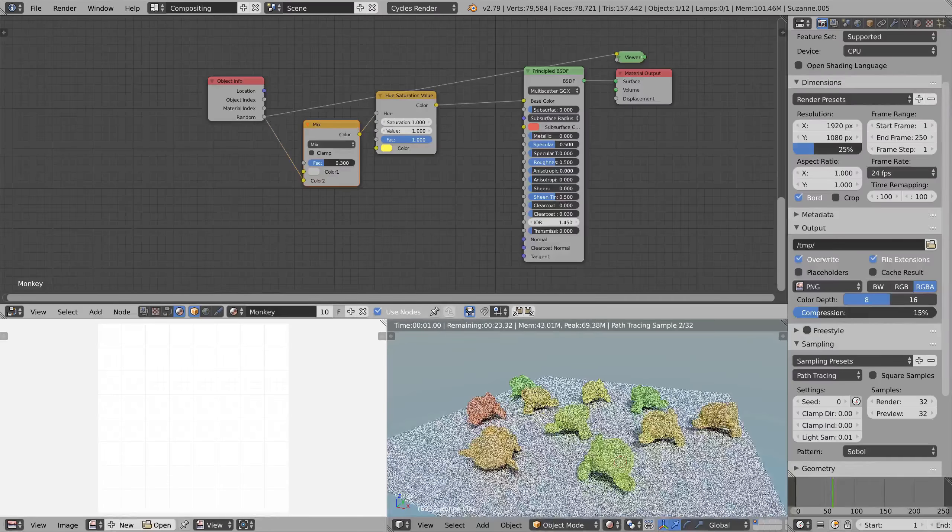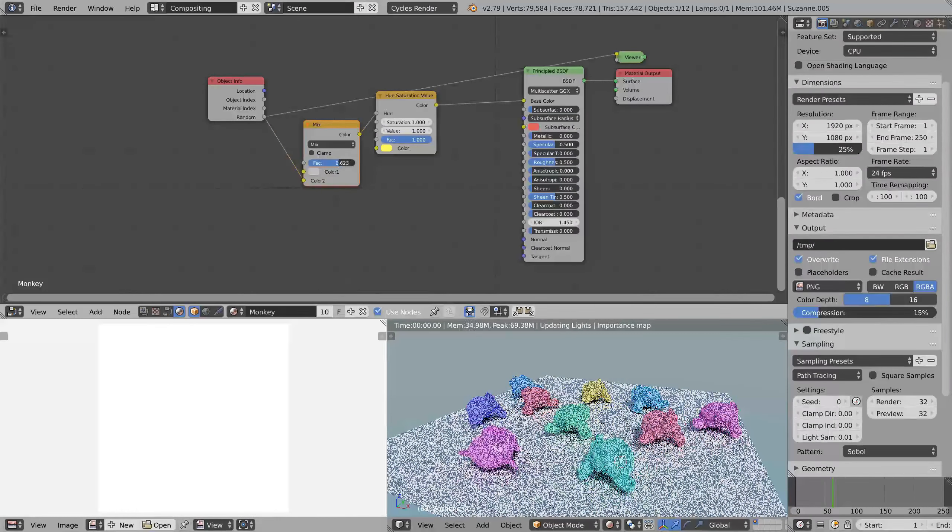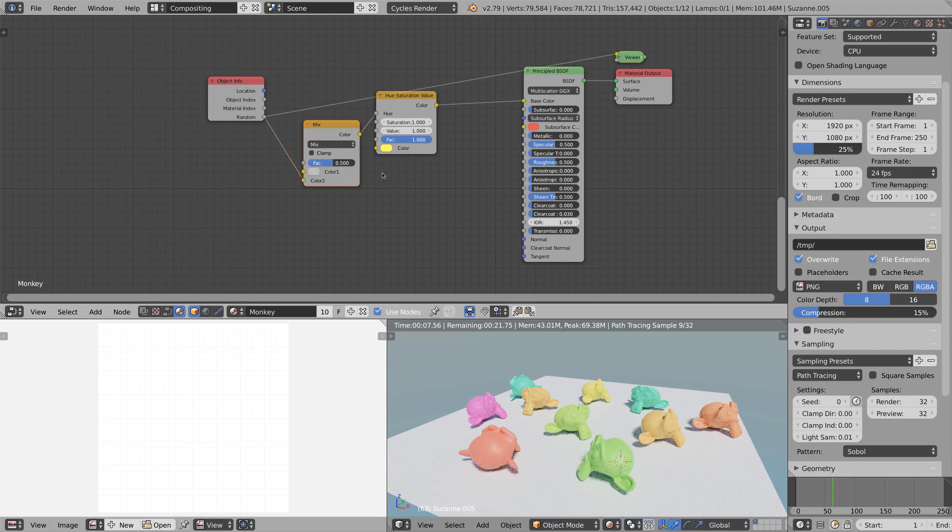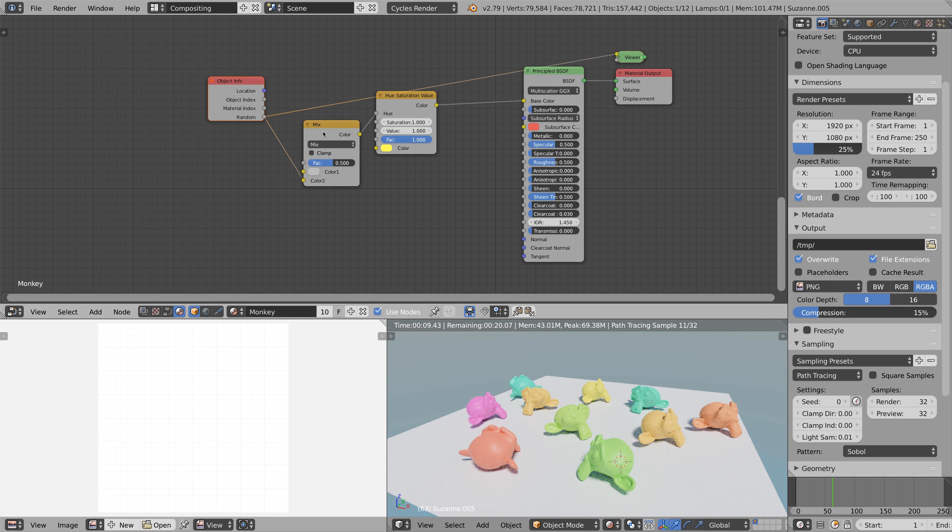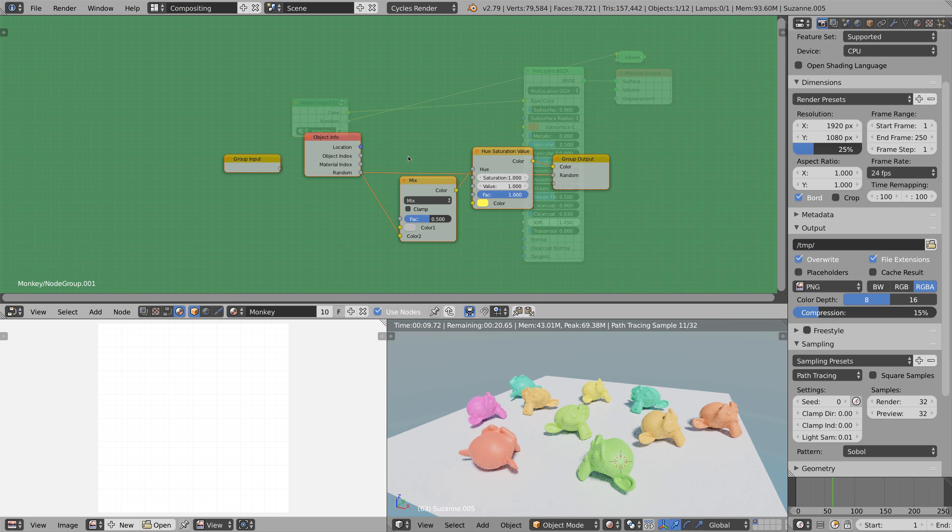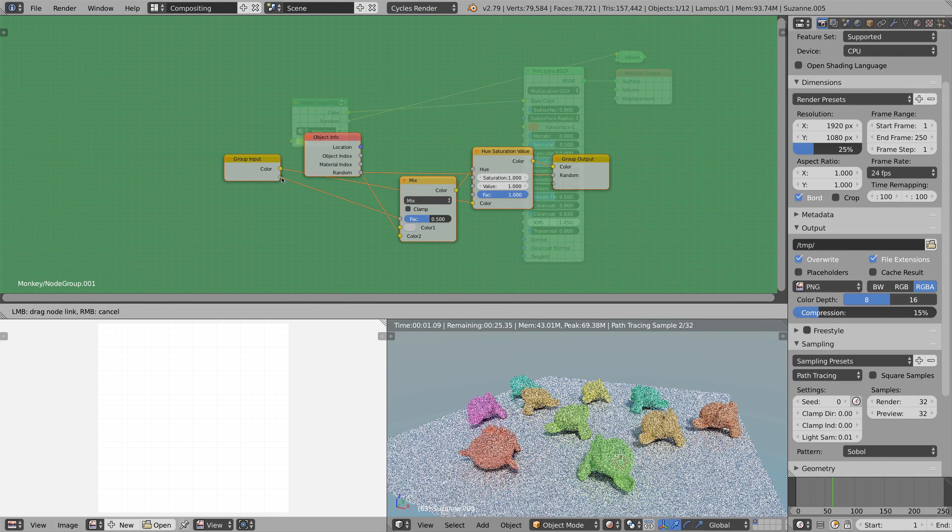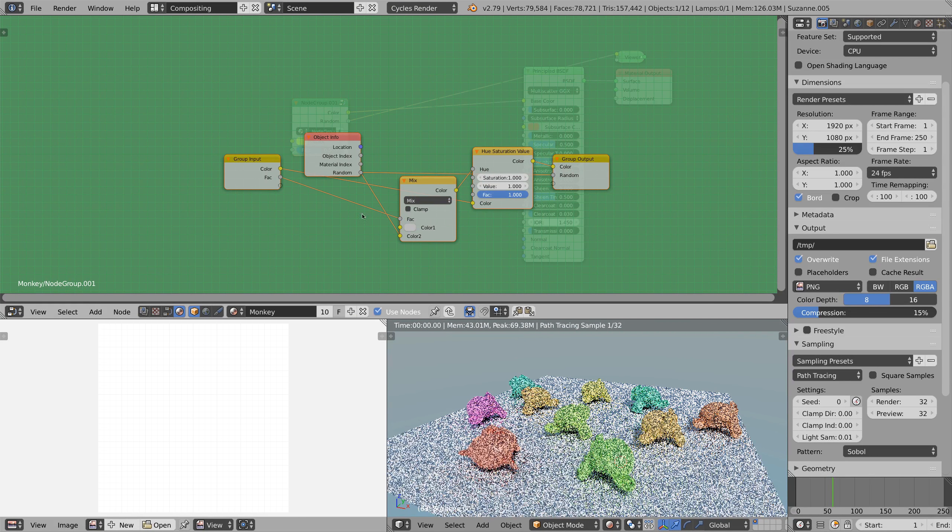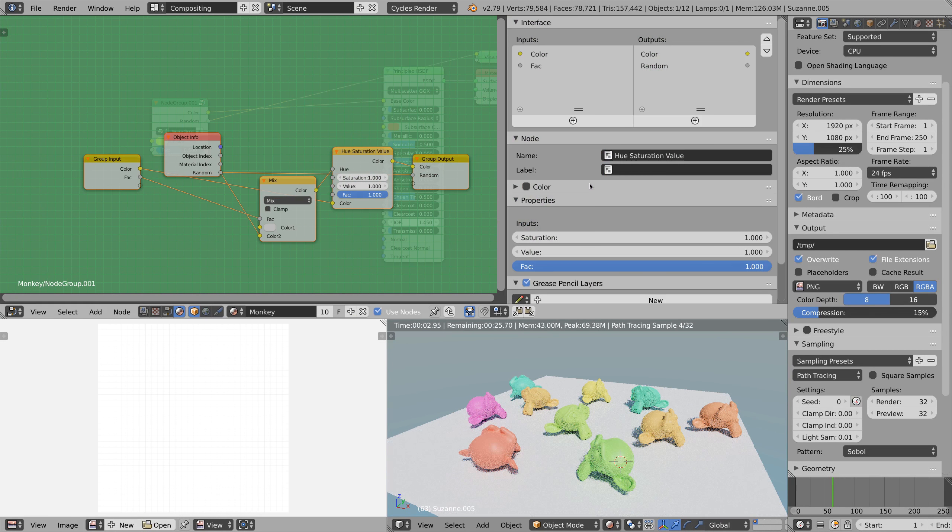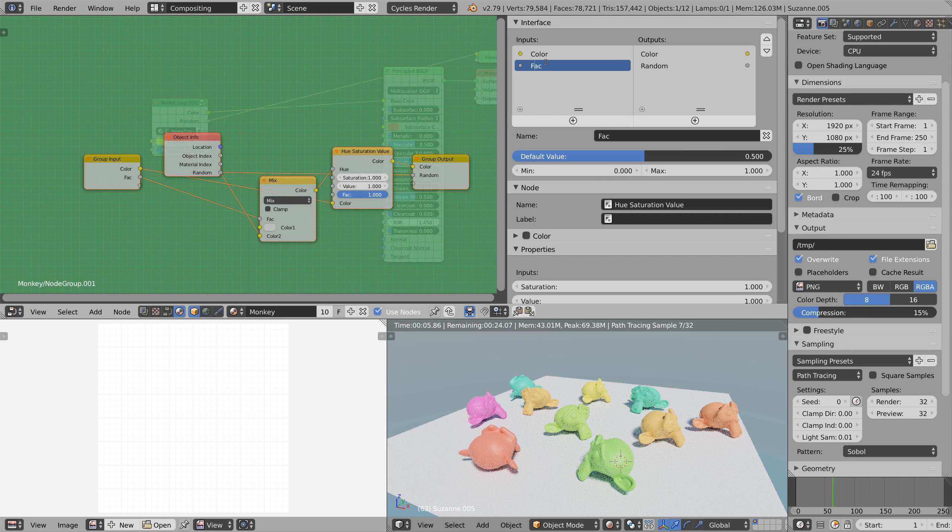Now if you want to create the handy node I showed you in the beginning of this video, you can do this by selecting these three nodes and pressing ctrl G to create a new group. The last thing we need to do is to connect the color and the factor to the group input, press N and rename the factor to something appropriate like strength.